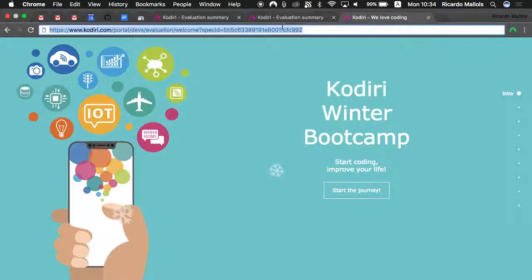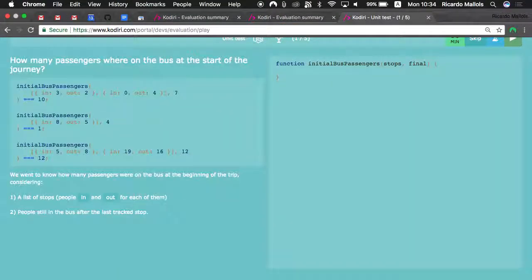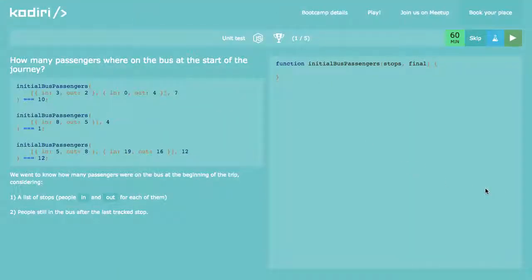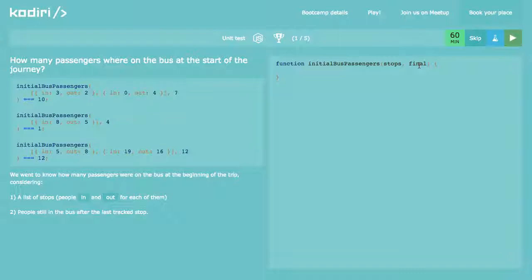Let's talk about intermediate coding challenges. First question: how many passengers were on the bus at the start of the journey? We receive two arguments — number of stops, and the passengers we have at the end of the journey.